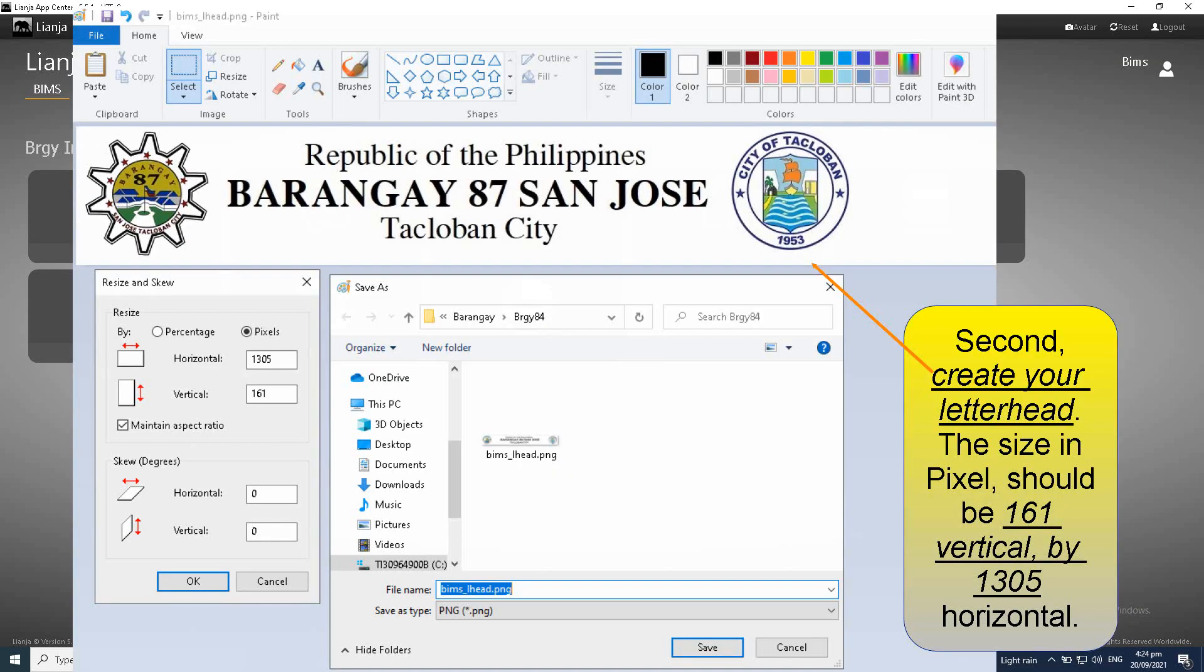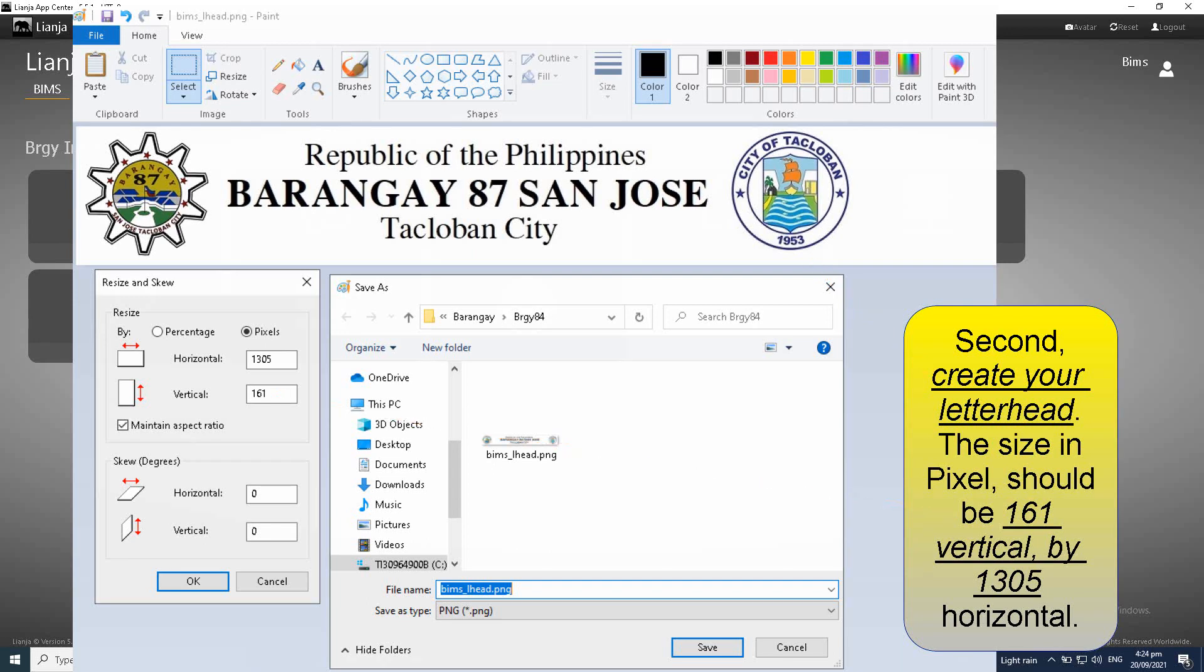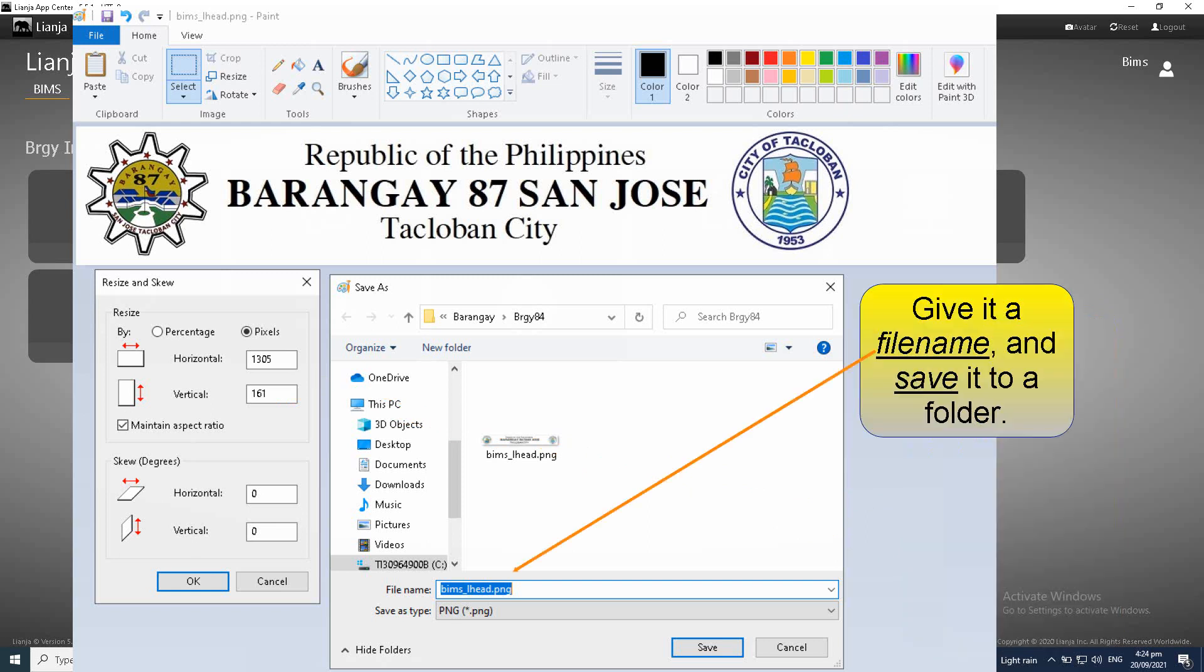Second, create your letterhead. The size in pixel should be 161 vertical by 1305 horizontal. Give it a file name and save it to a folder.